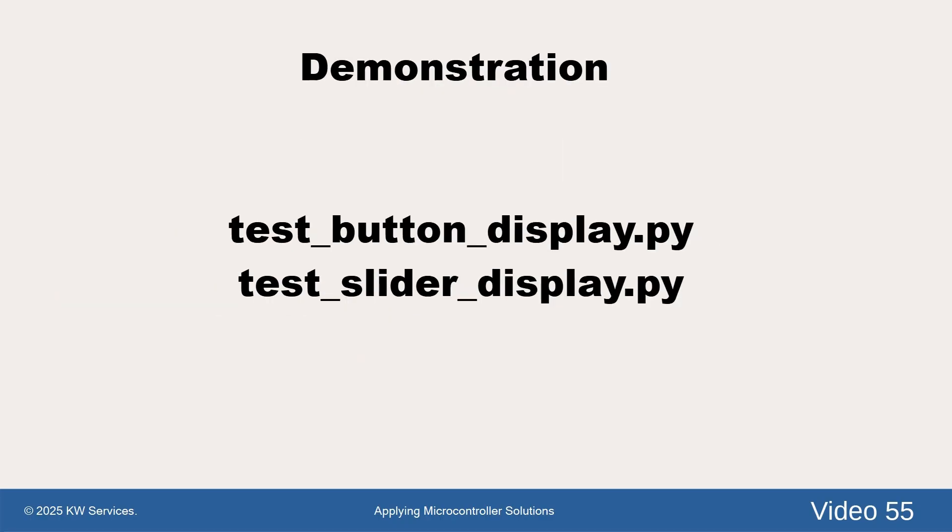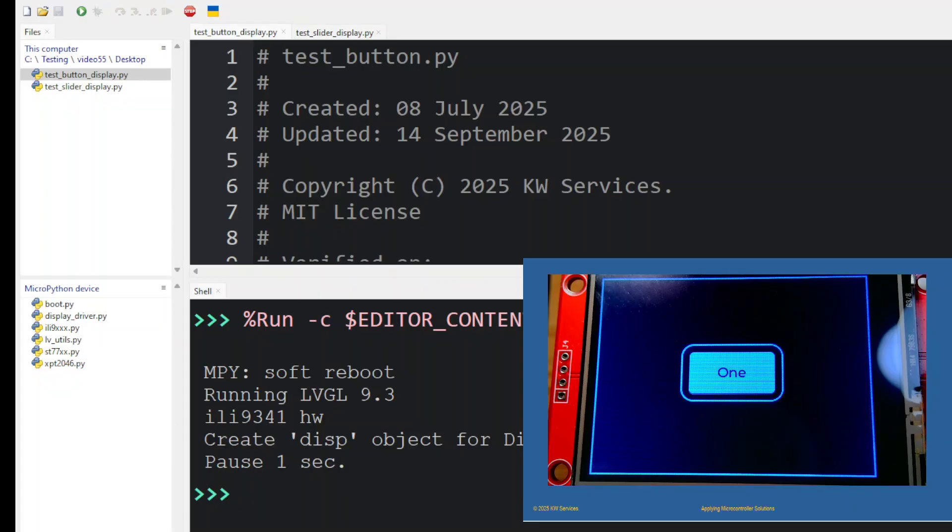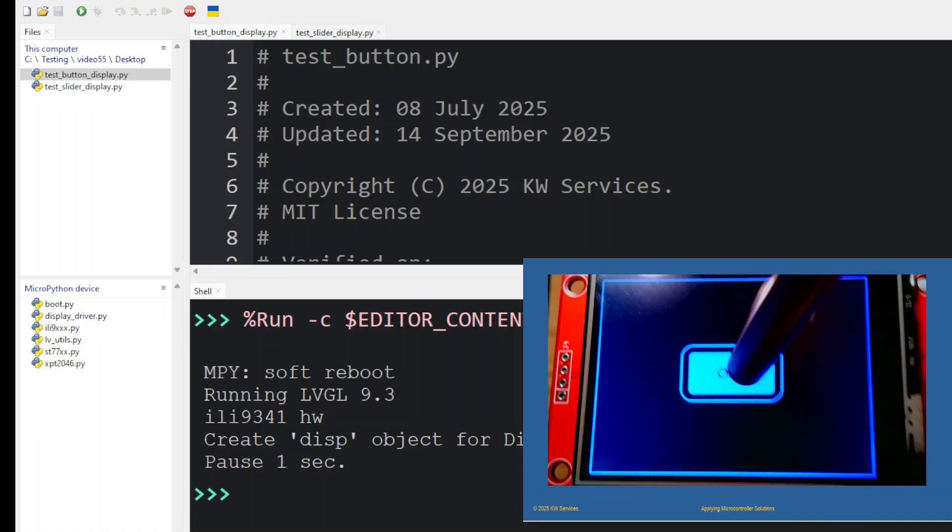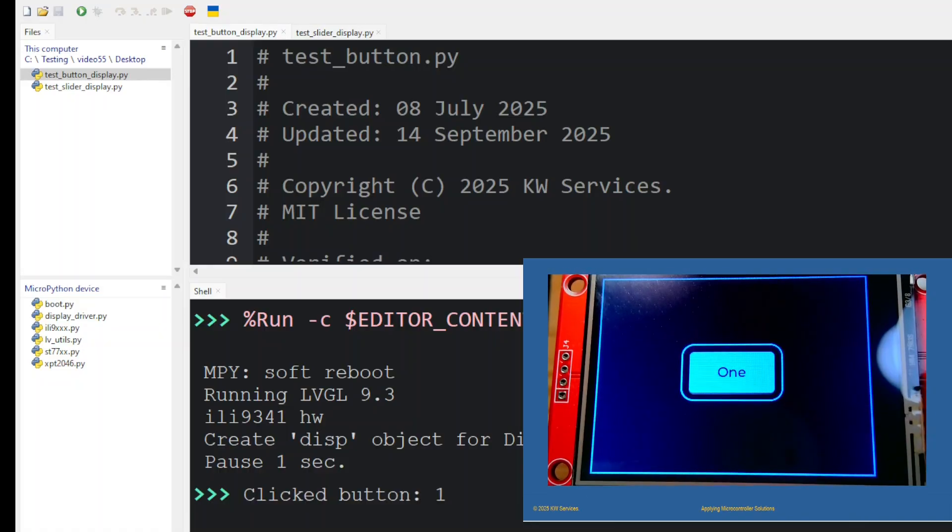Let's look at two examples. First, our test button display program. We display a button near the center and press it. As we do, a message is displayed in the shell of the development software.